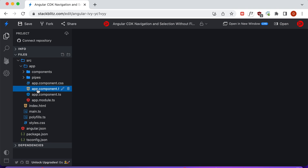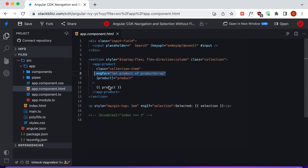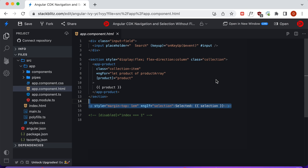Looking at our template, we have an input field with the keyUp event listener bound to our onKeyUp function. That delegates Enter events to the selection of the current item and keyboard navigation to the key manager. We have a section element as a collection container for all our product components. We iterate through the array of products to initialize each product component instance, passing in the product from the array iteration. If the user hits Enter, we display the selected product.